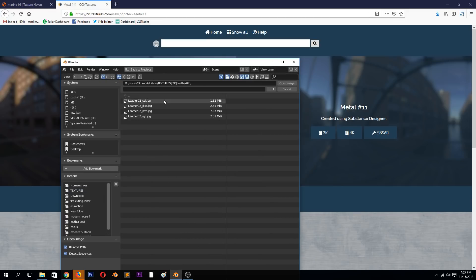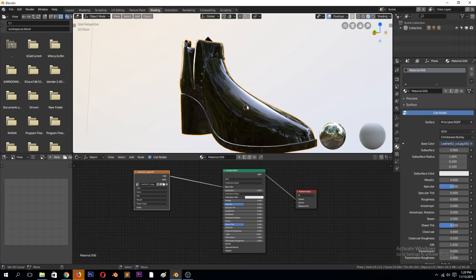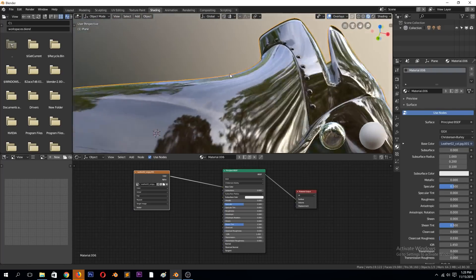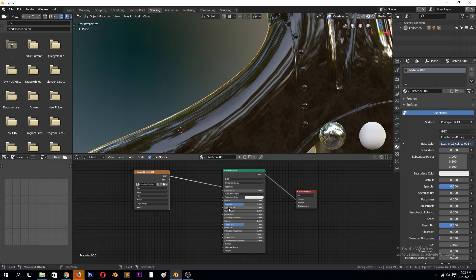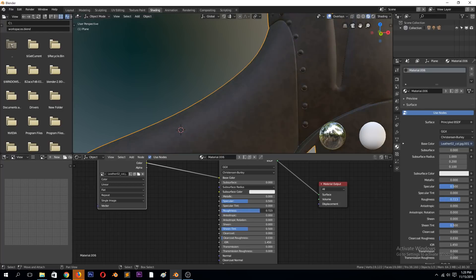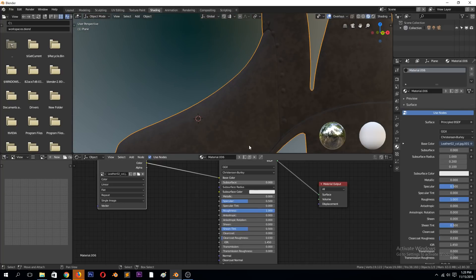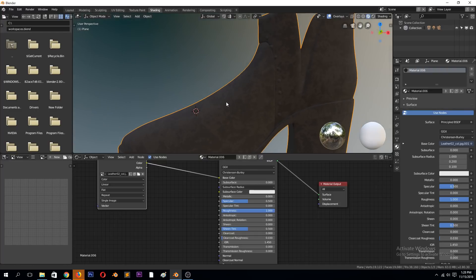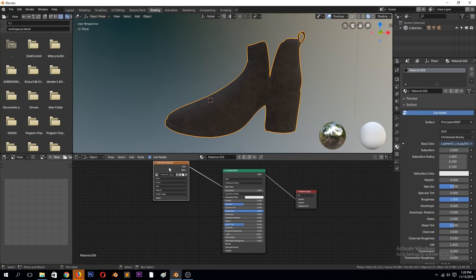This one has a color, displacement, normal, and roughness. Let's get the color and connect it to the base color. You can see the texture is already there. It's fully reflective because the roughness is now 0. But some parts are supposed to have some reflectiveness — that's why we use PBR textures to get those parts.